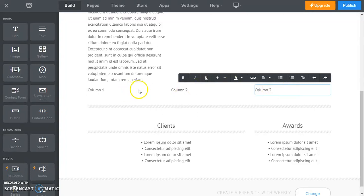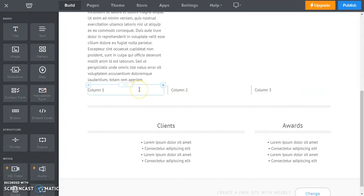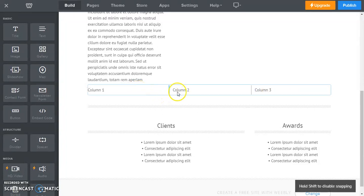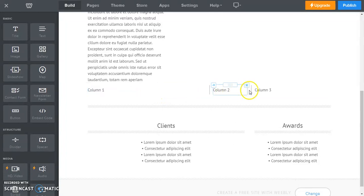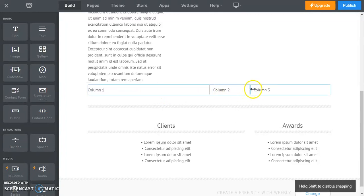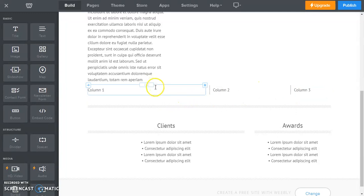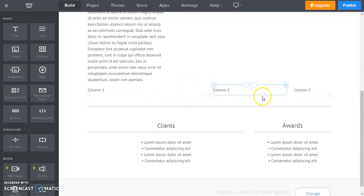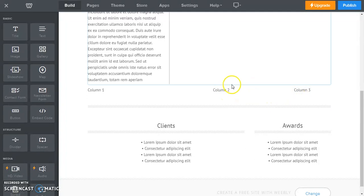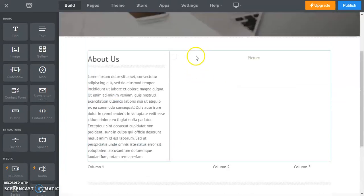And there you see we have added three columns now. And let's say we wanted column one to be bigger than column two and three, we just drag as we normally would. And now column one is larger than column two and column three. And you can do that anywhere on any Weebly page and with any layout.